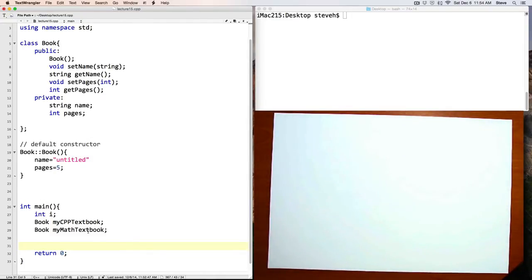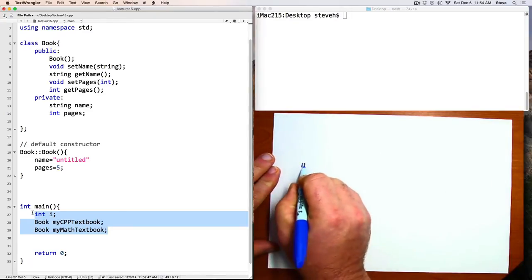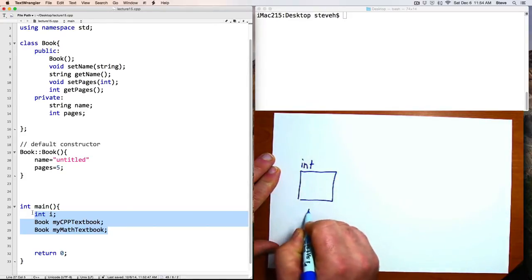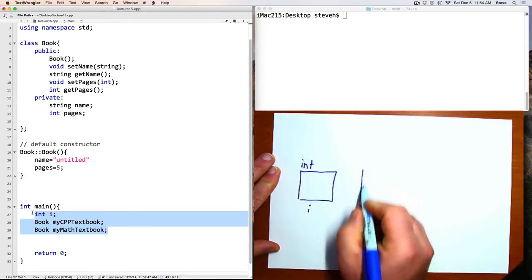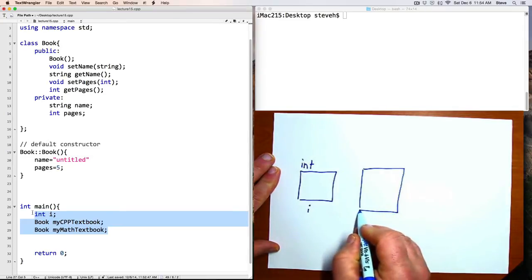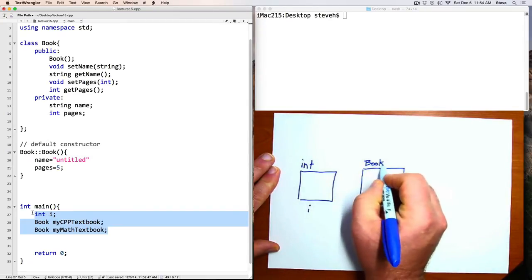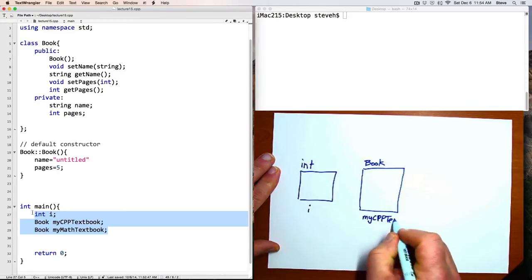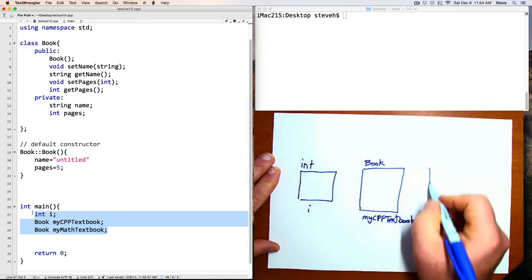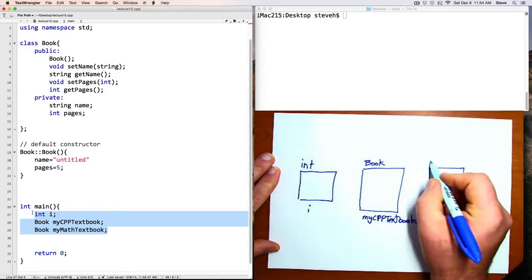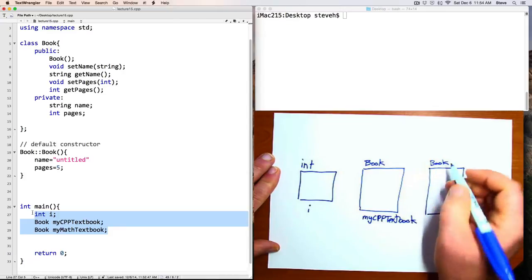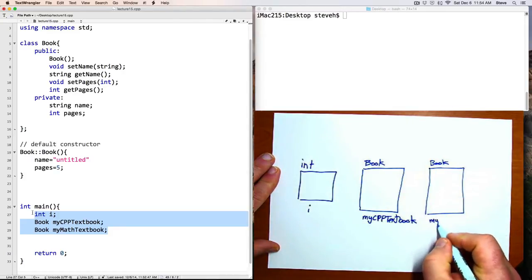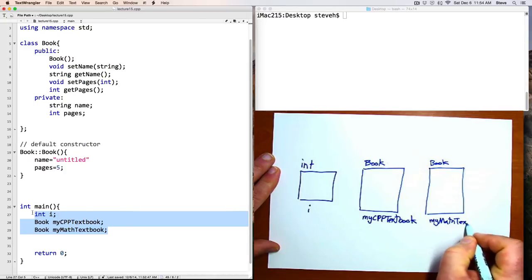Here in main, we've declared and created three things now. One is an integer named i, and one is a book named my cpp textbook, and the other is a book called my math textbook.